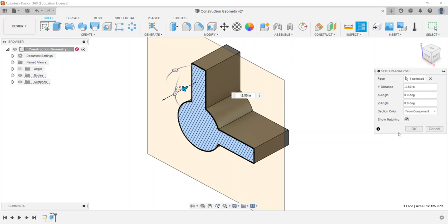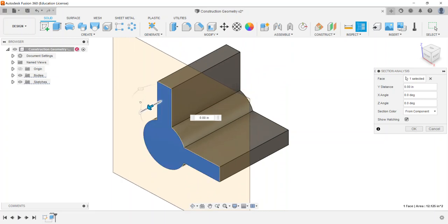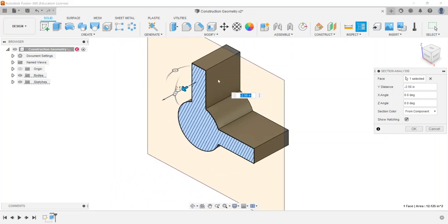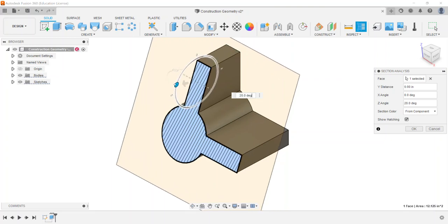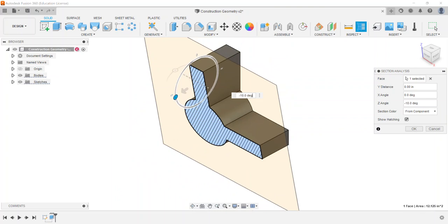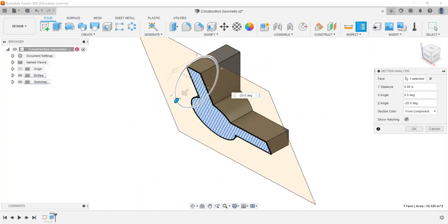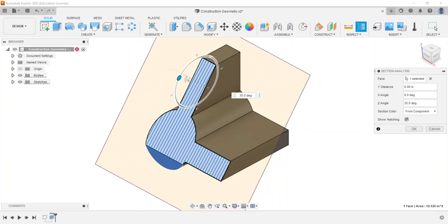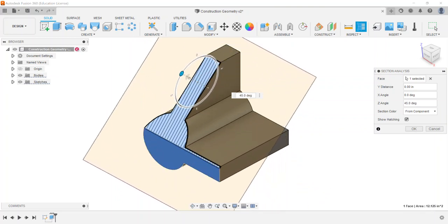But you can also go through and even grab, so like here you can grab the arrows. So anywhere that the plane starts to cut into your part, it's going to cut into. And then you can also adjust like an angle too, for like a Z angle or an X angle in this scenario.